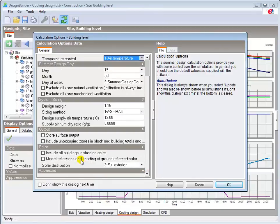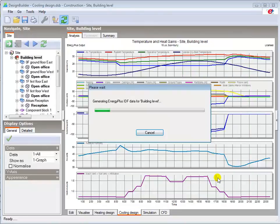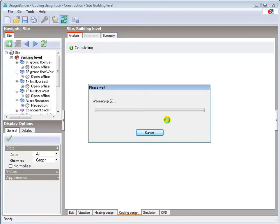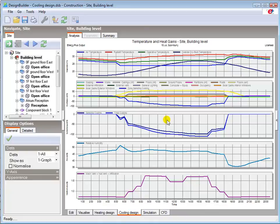You can, if you wish, specify additional solar shading and reflection options here. Note that this will slow down the cooling design calculations. Now that we've confirmed the input parameters we can run the calculation by pressing OK. The calculation then iterates to a converged cooling load for the building. The cooling design calculation is more complex than the heating design calculation and so takes a little longer. The iterative warm up stage calculates the starting conditions, such as building fabric temperatures, based on the weather and model data. After which the cooling design calculation runs to determine the plant sizes.